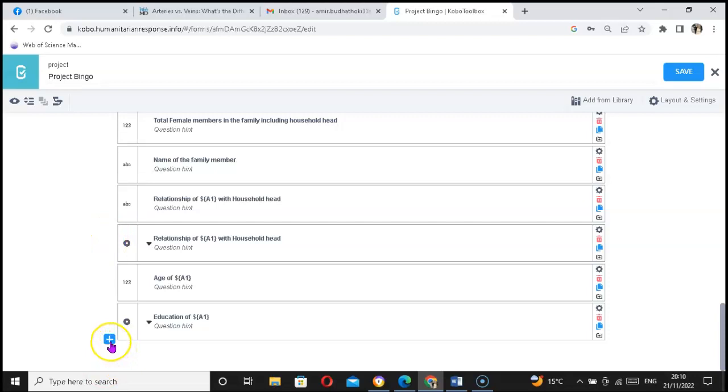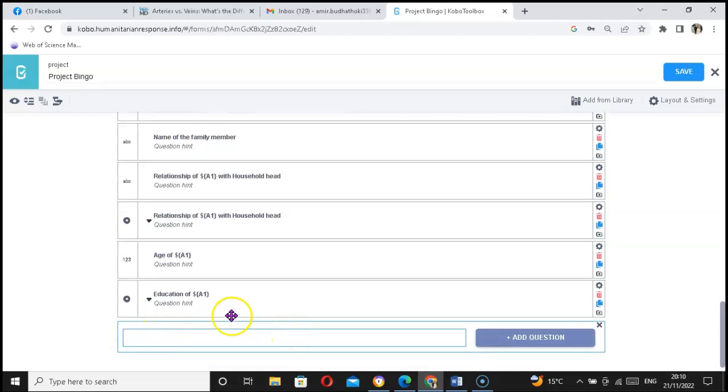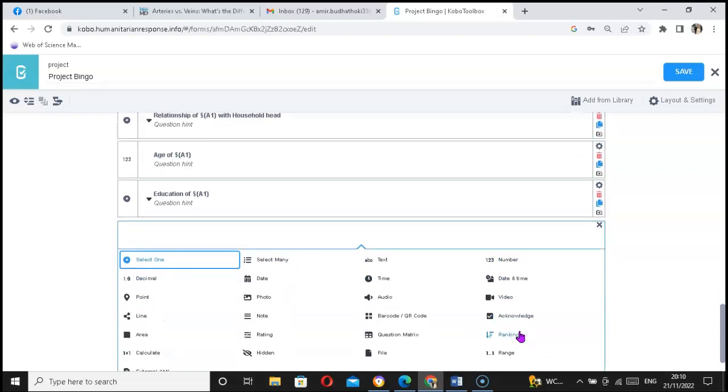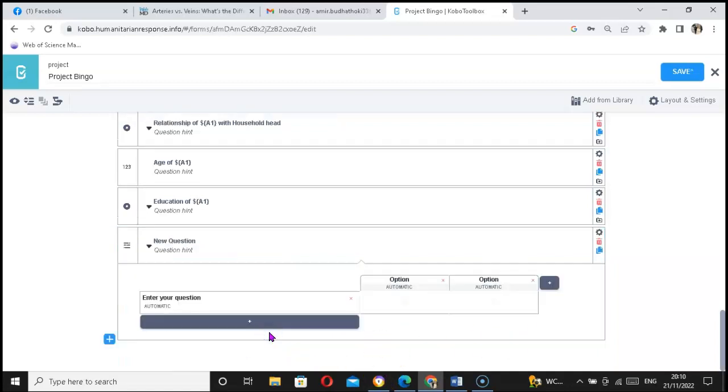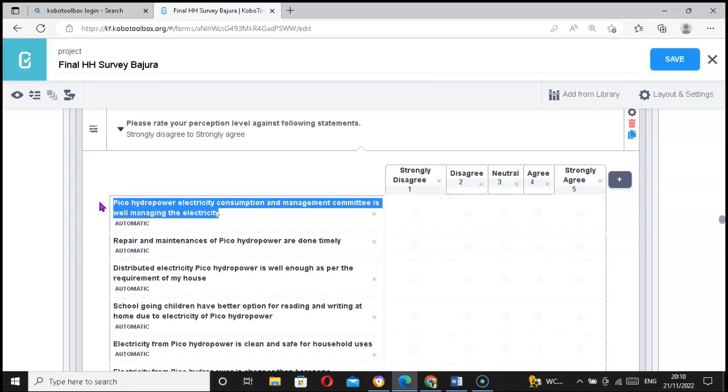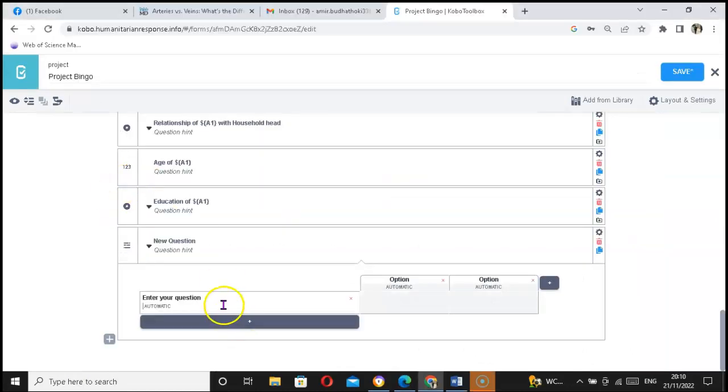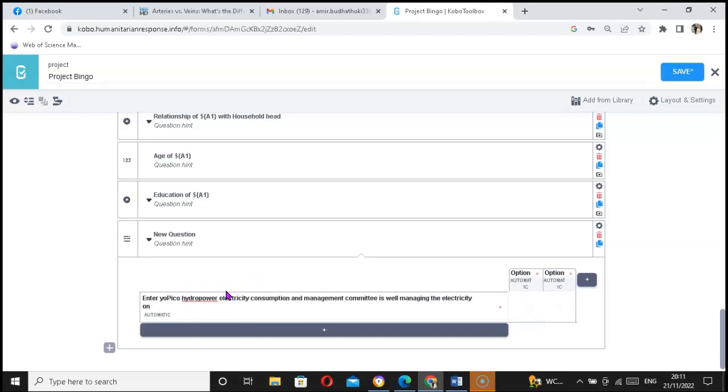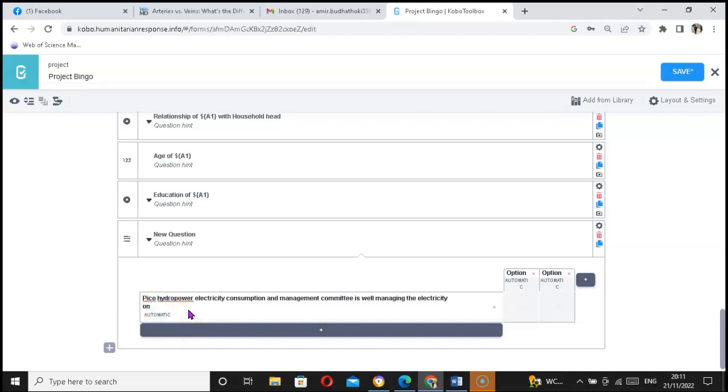Let's set Likert scale questionnaires in KoboToolbox. Let me choose the type from here. In KoboToolbox, Likert scale questionnaires are known to be rating type questionnaires. Here you can set your question. For now, let me bring this statement right from here. I just need to copy that, it's part of my real research in renewable energy. I just need to put it here, paste it, and I need to remove this one.